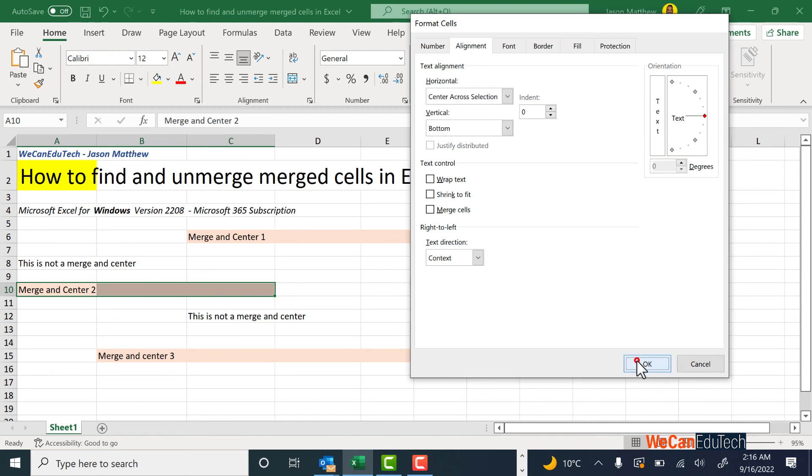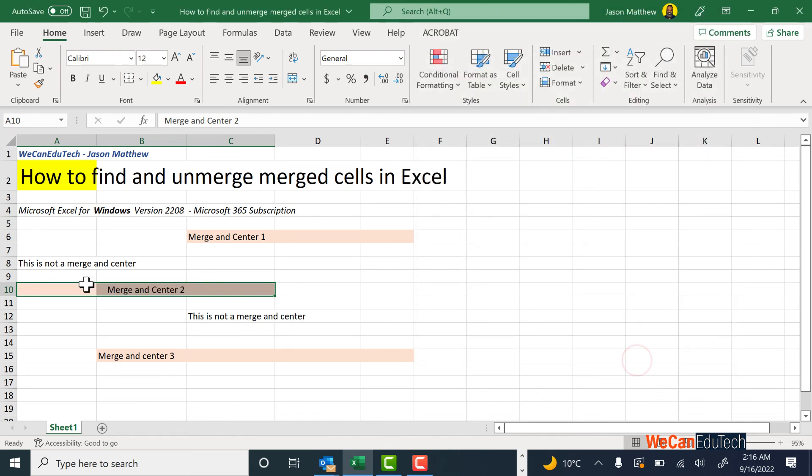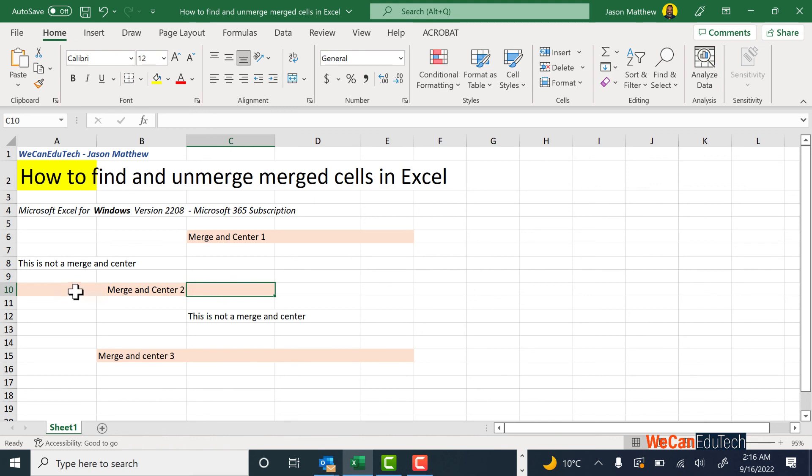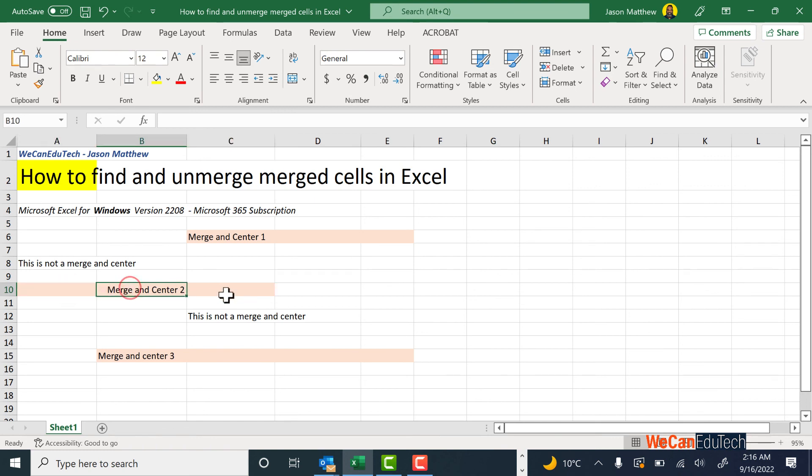Then you hit OK. As you can see, it's now centered across these three cells, but the cells are still individualized, so it still has A10, B10, and C10. You could do that for the other cells if you wanted to center them once again.